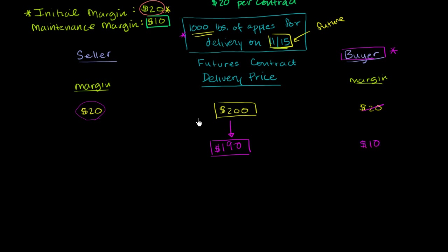And then I place the $10 in this guy's margin account. If he's going to get a $10 less of a good price on the delivery date, then let me give him the $10 right now. So his margin account will go to $30.